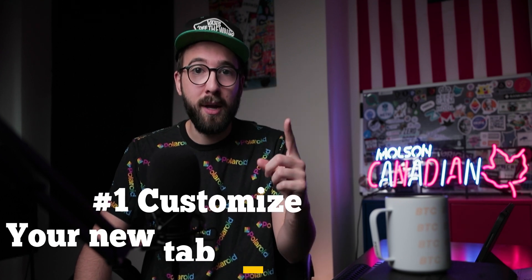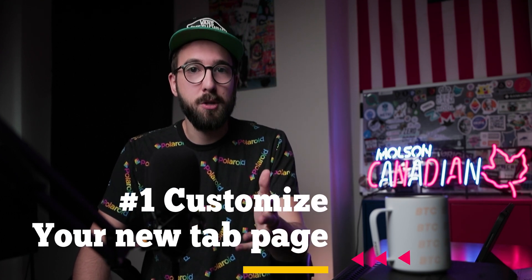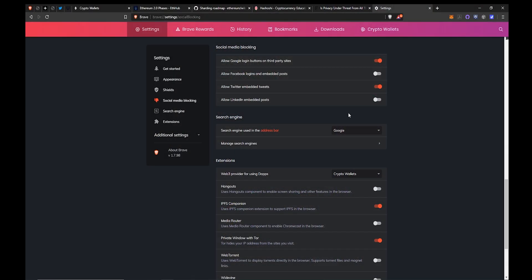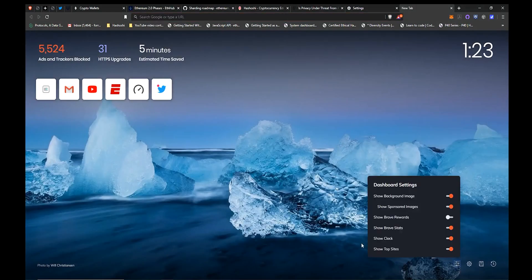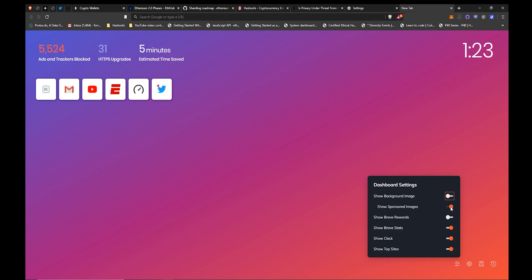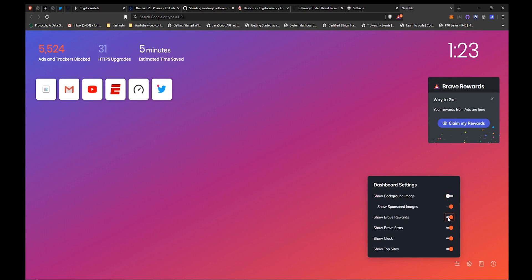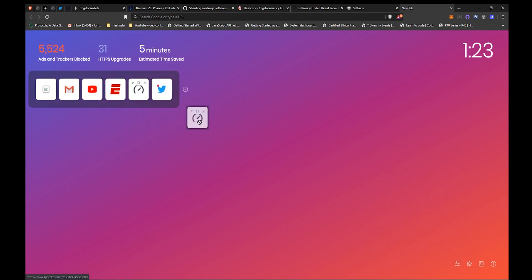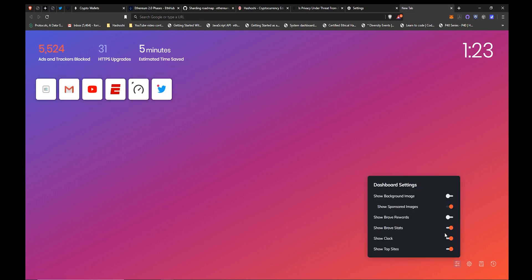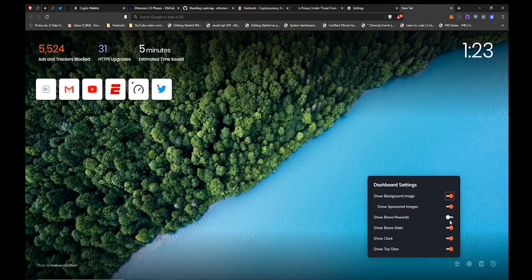Moving on to number one: customize that new tab page. On desktop, simply open up a new tab, then go down to the little settings sandwich menu button at the bottom right-hand corner. You'll get a pop-up with switches to change what does and does not appear on the new tab page. I've had quite a few people ask how to turn off sponsored images — and this is how you do it. On mobile, you go into settings, then new tab page, and hit the switches as desired, just about the same way.